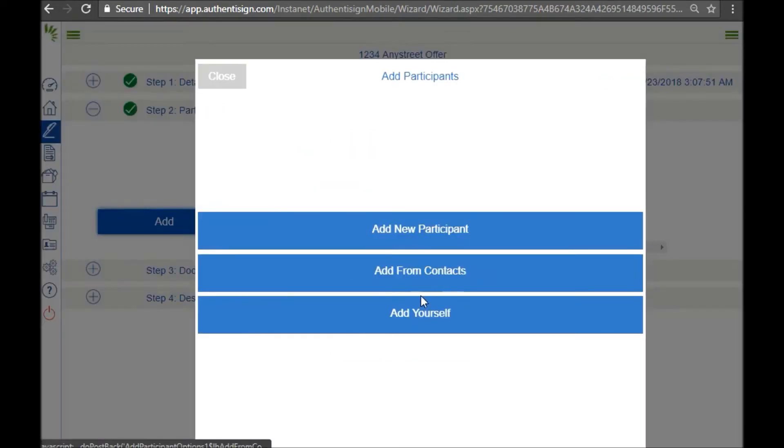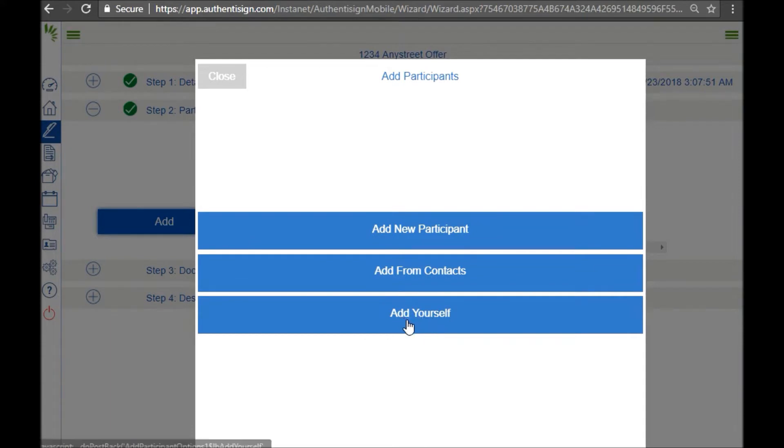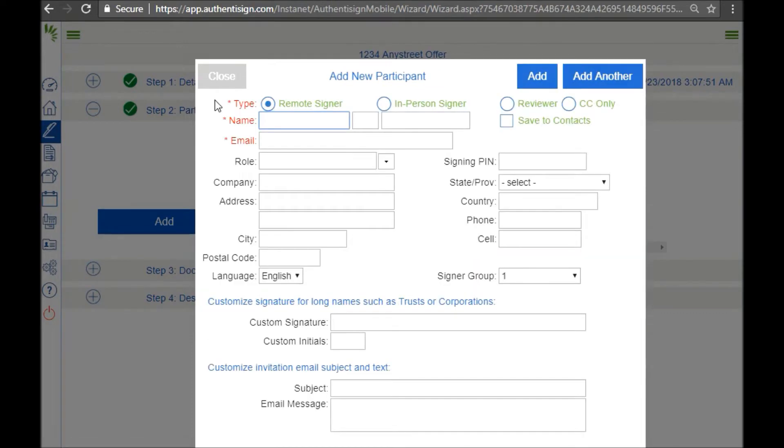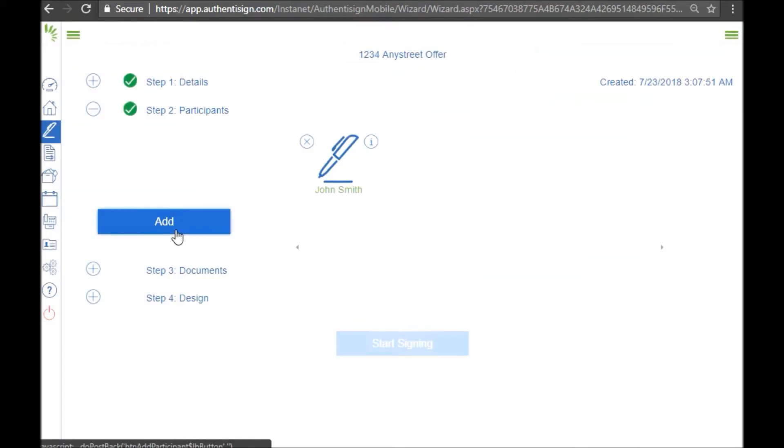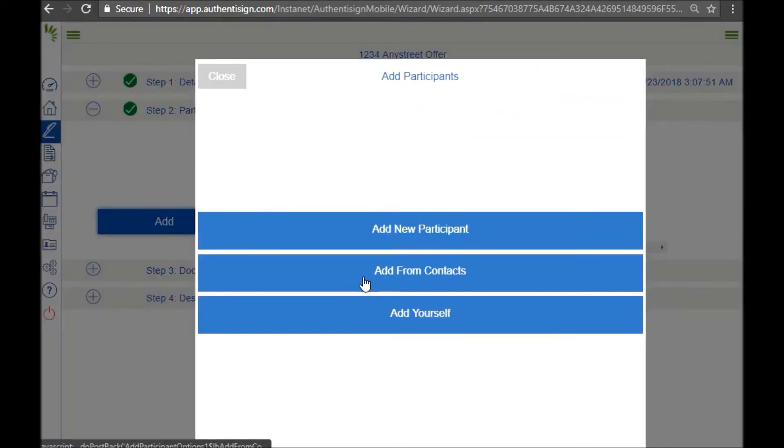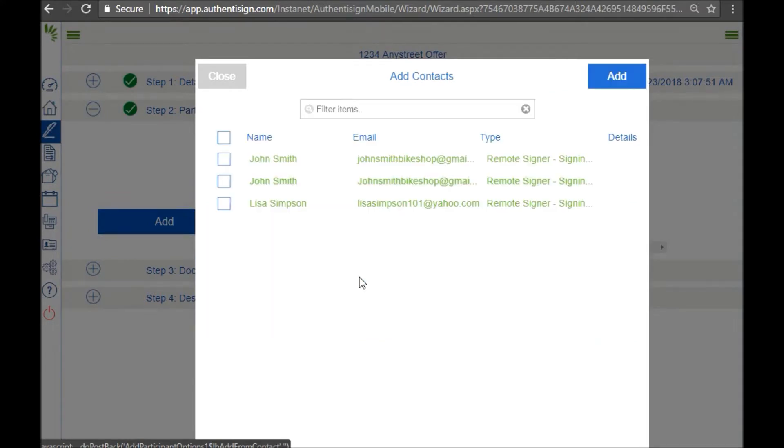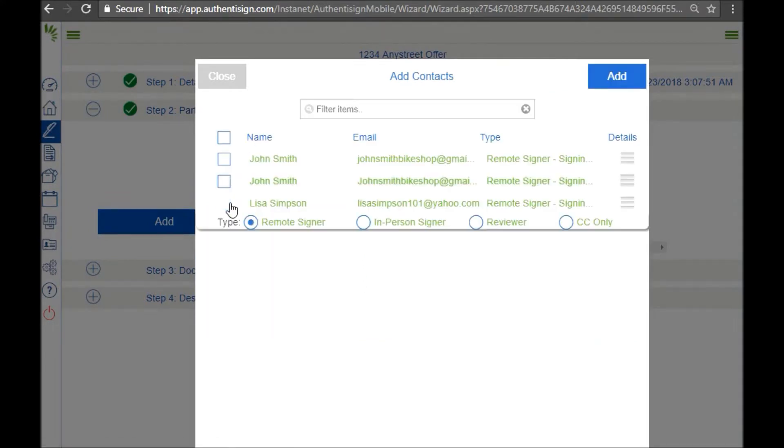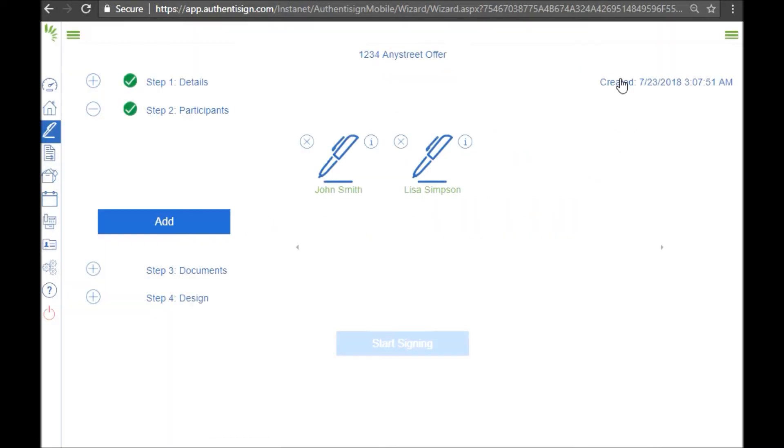If you'd like to add yourself for your own signatures, you can do that simply here by clicking the add yourself button. I'm going to add the agent who I already have programmed into this account. So I'm going to click add from contacts and there she is, her name is Lisa Simpson. Click add and we're ready to go.